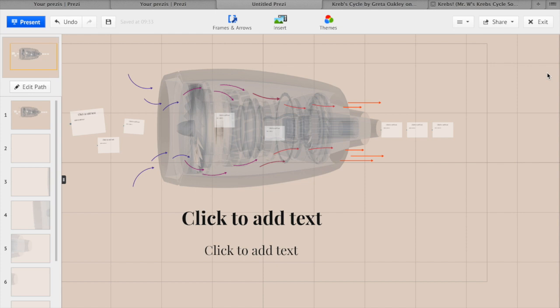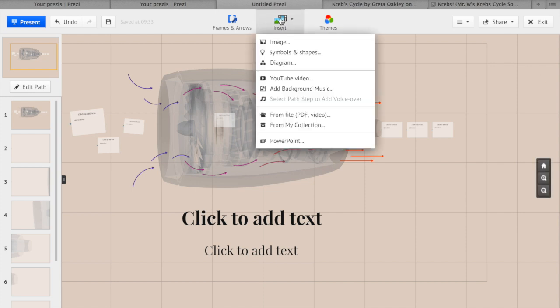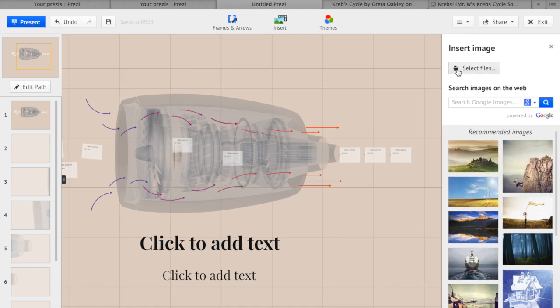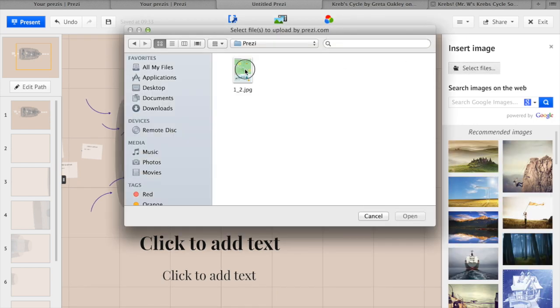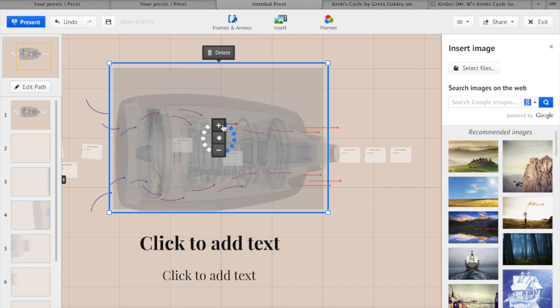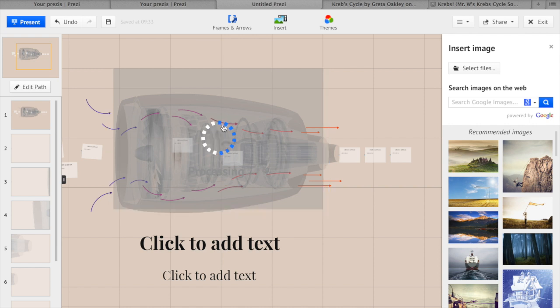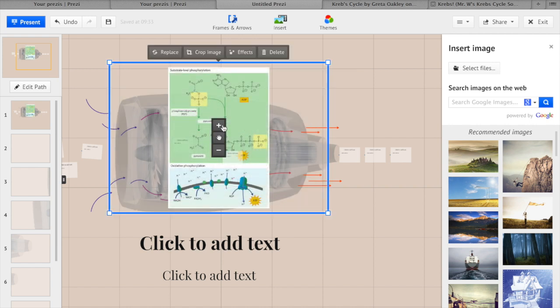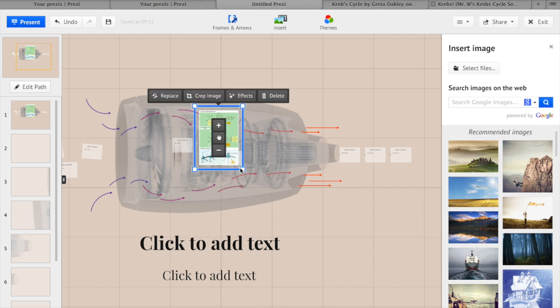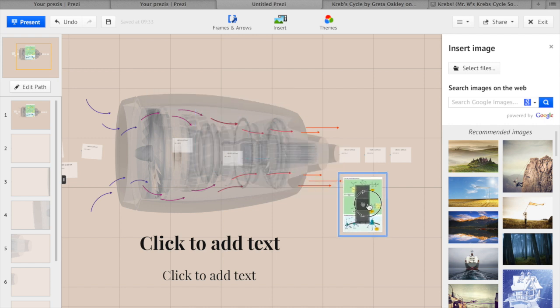To insert any media, click insert. We will insert an image. Go select file, click on an image and open. You can resize by using the hand button and also using the add button to enlarge the image and the subtract button to decrease the image's size. You can also resize by using the corners of the box and you can click and drag to wherever you want.